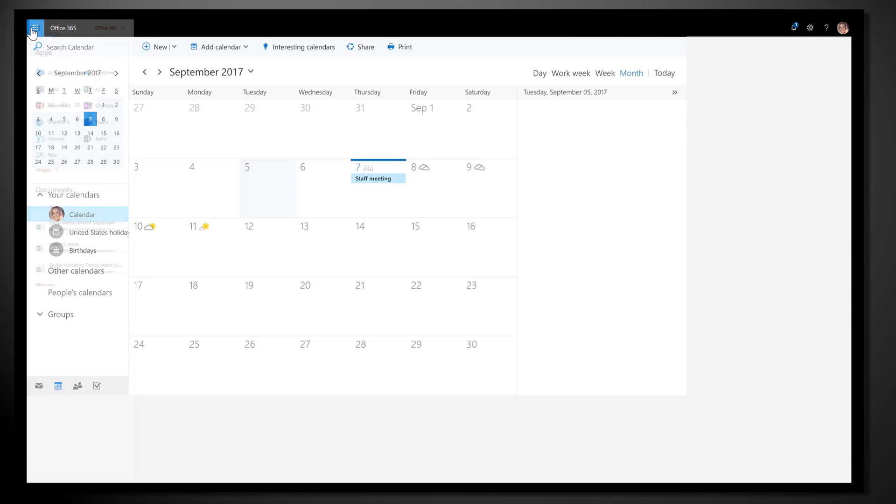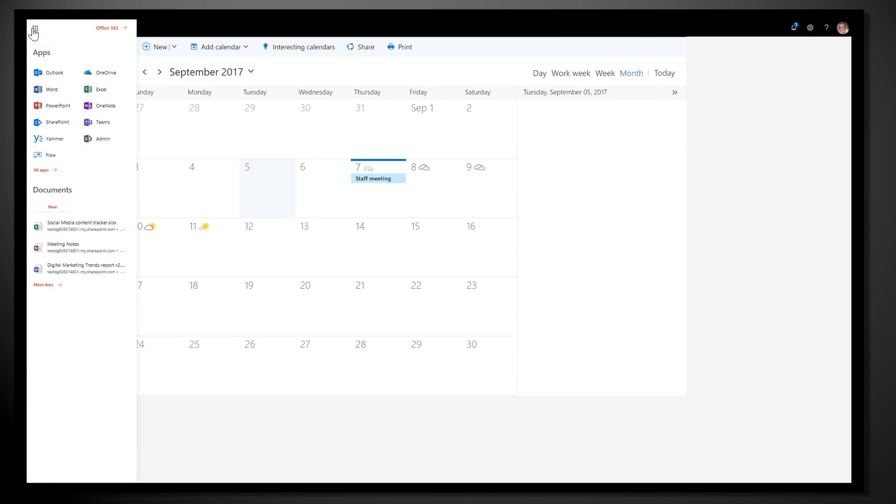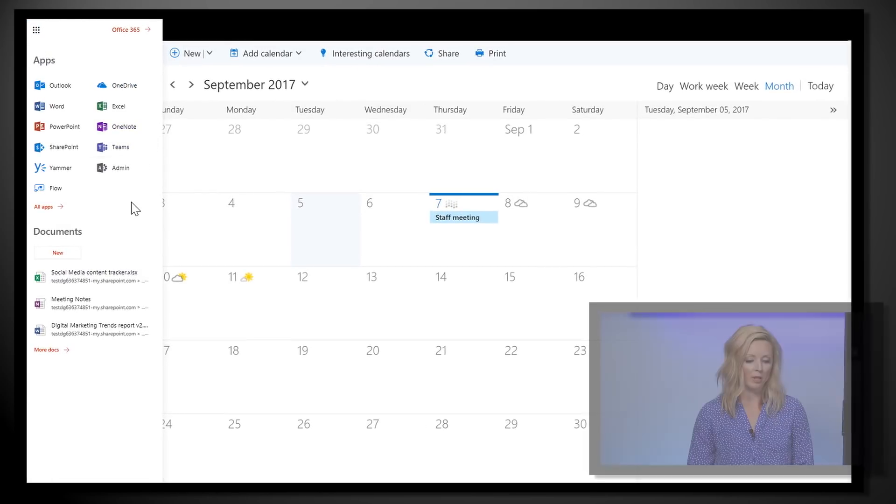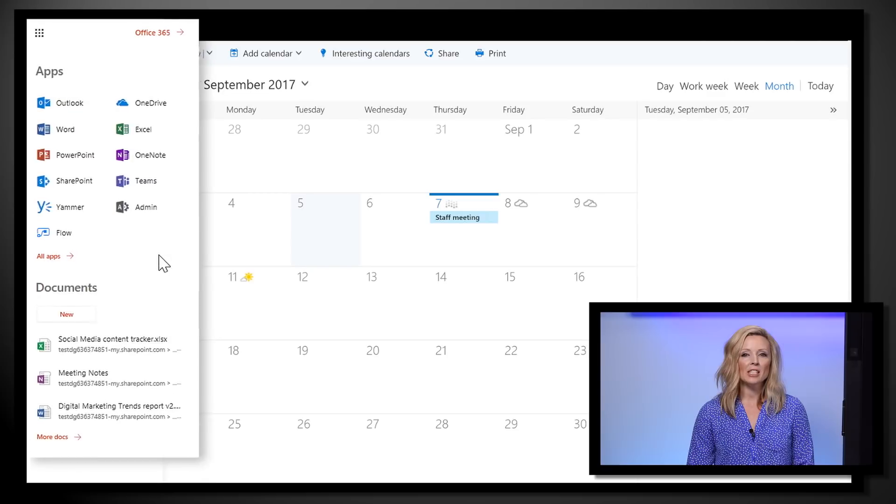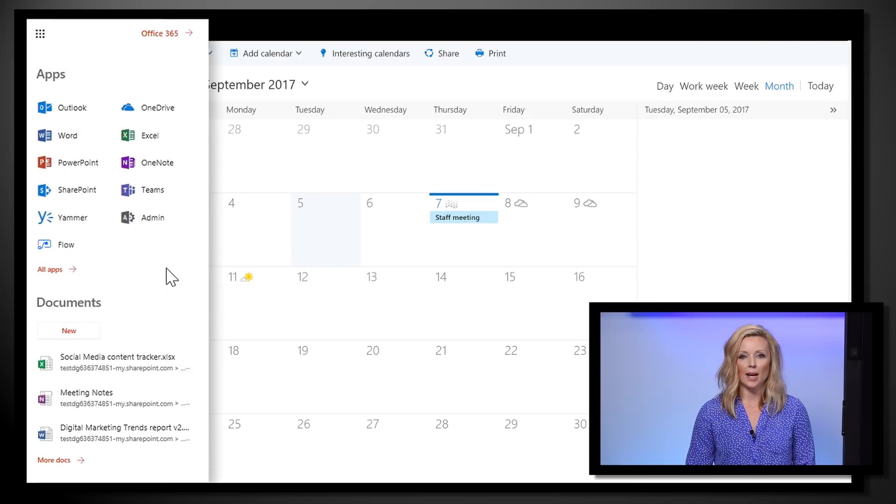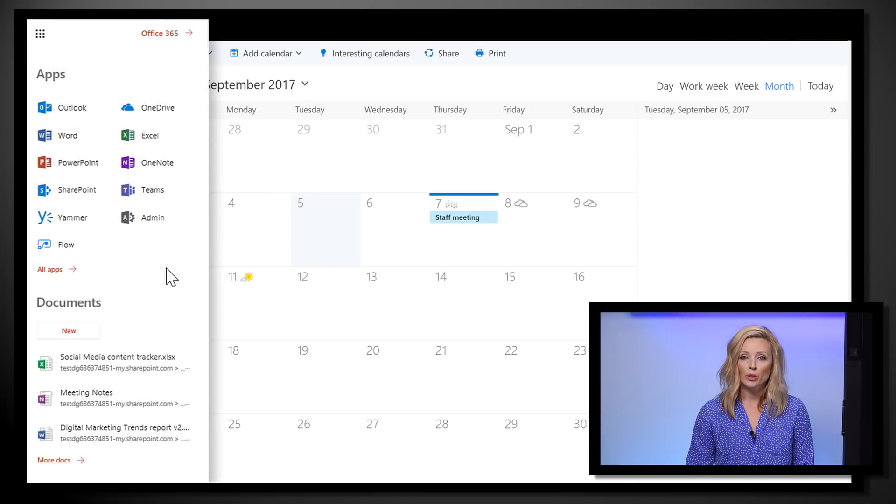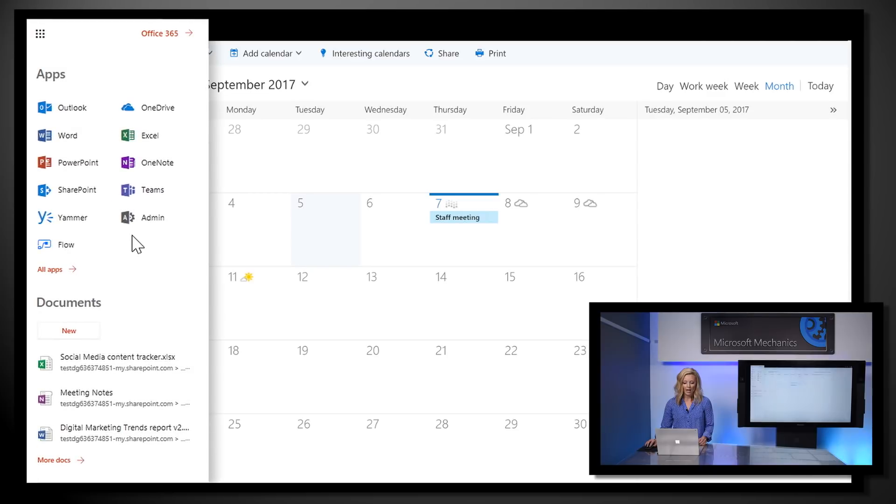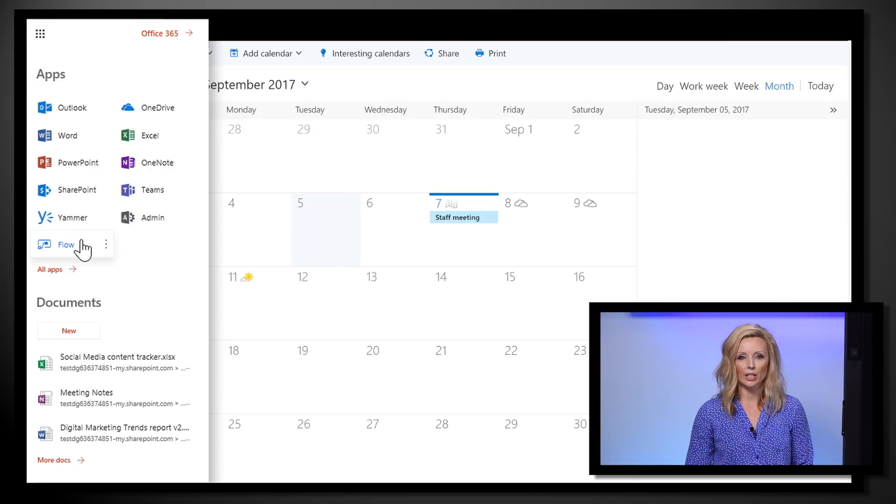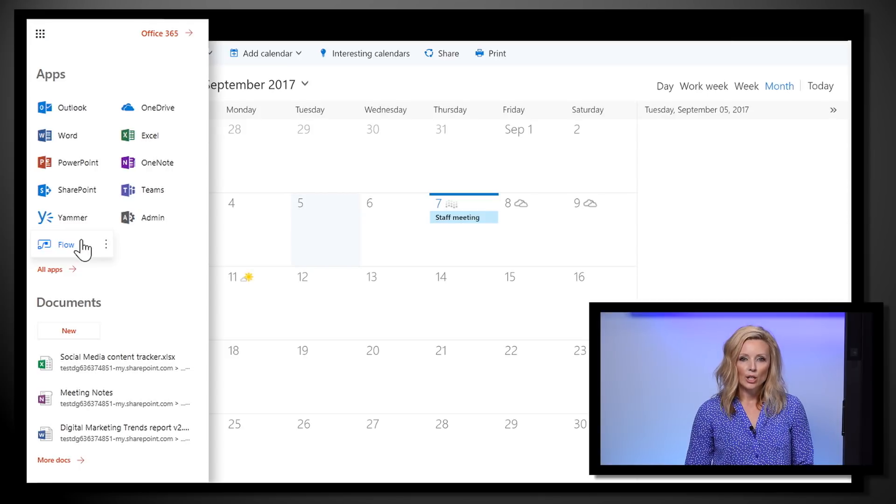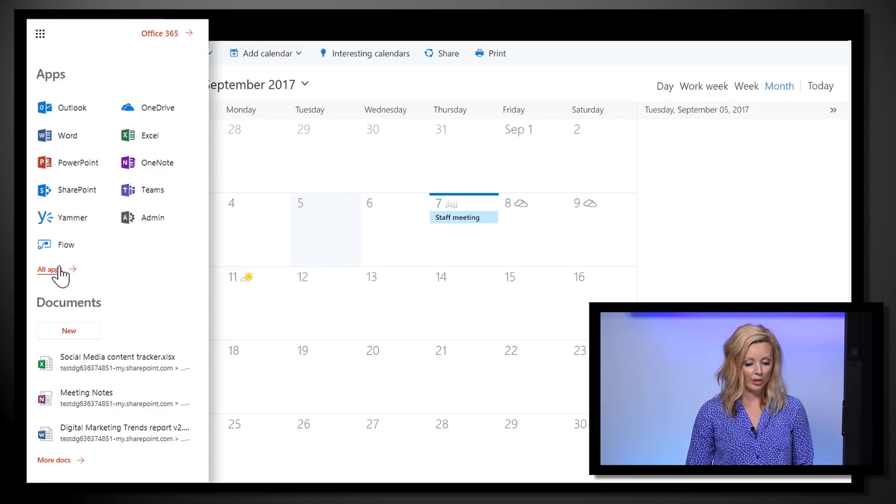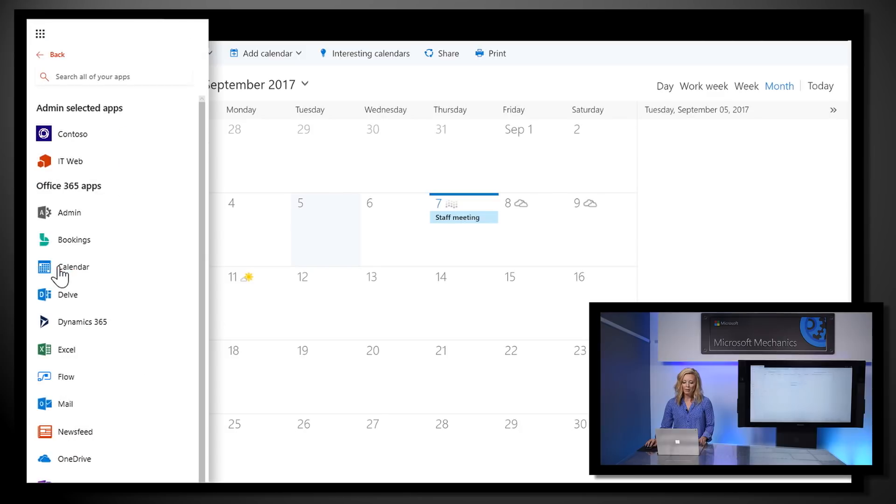Now let's switch gears and talk about what we're doing to make it simpler to open and switch between your web apps. The main view of the new Office 365 app launcher emphasizes those apps that most people use in Office 365. And if you use anything else regularly, you'll see it here too. You can still see every Office 365 app in your subscription by clicking All Apps.